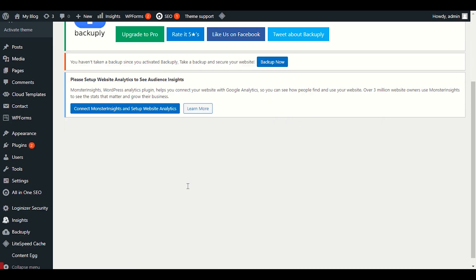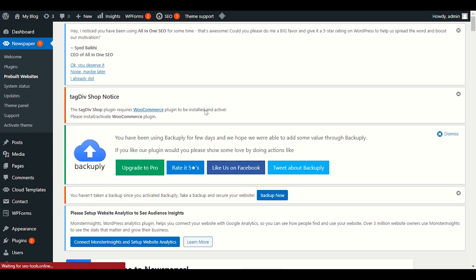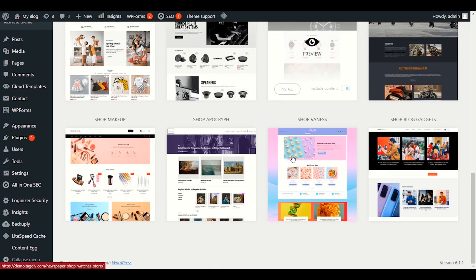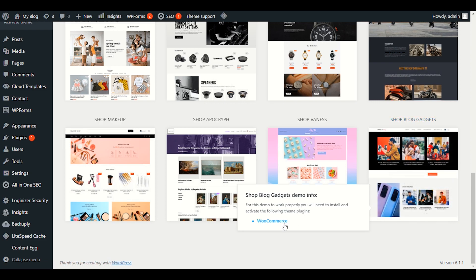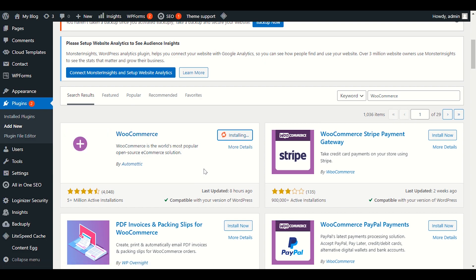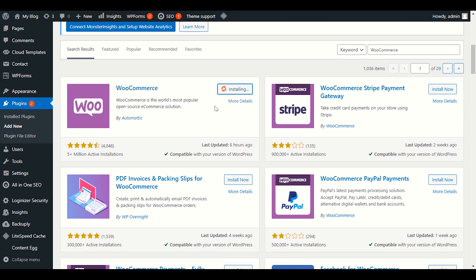After installing TagDiv Shop, go back to the plugin panel and activate it. Once activated, go back to the pre-built website section and click on the shop demo content. It will also ask you to install WooCommerce — that's important if you want to enable the functionality of selling products. Just click install and it will install WooCommerce for you. This plugin enables e-commerce functionality — products, shipping, payments, and every other functionality.